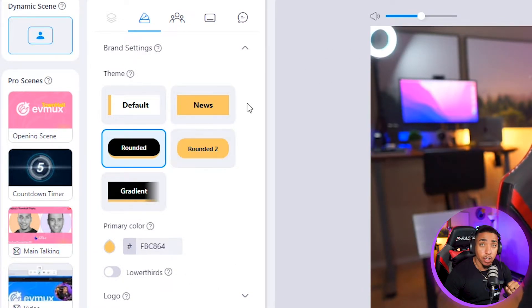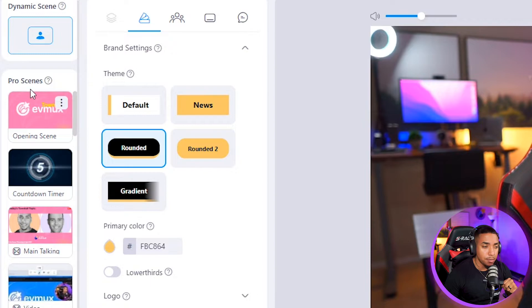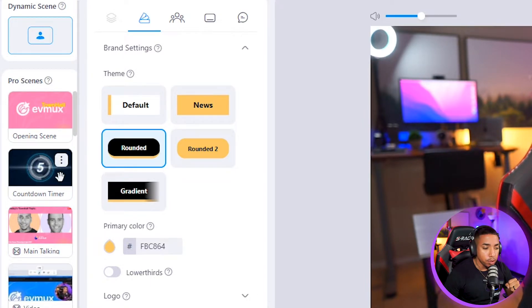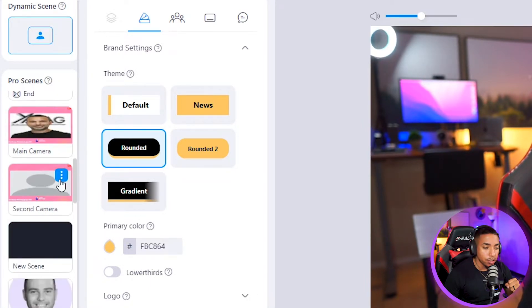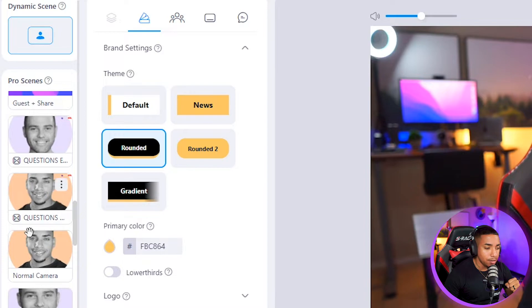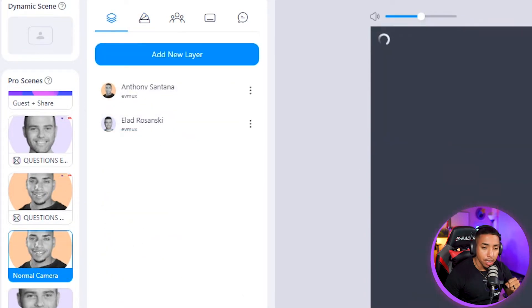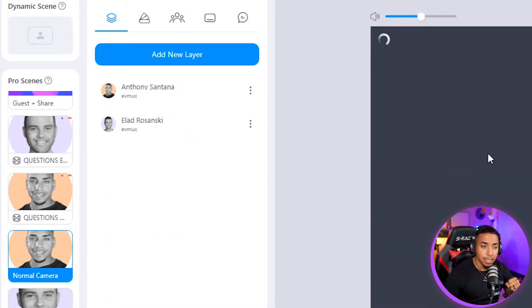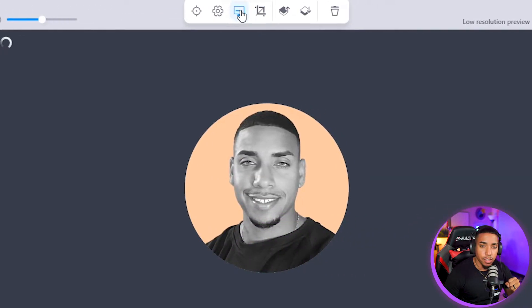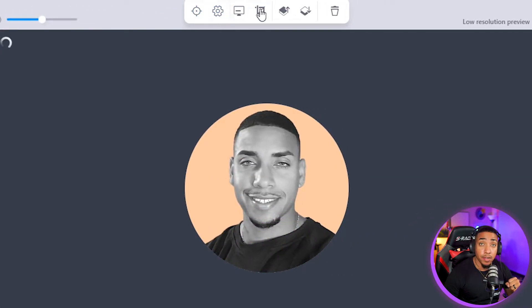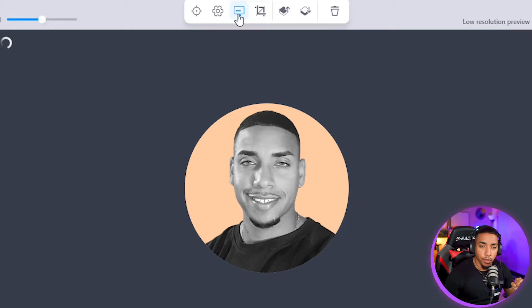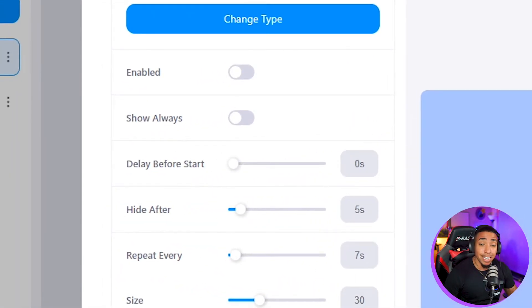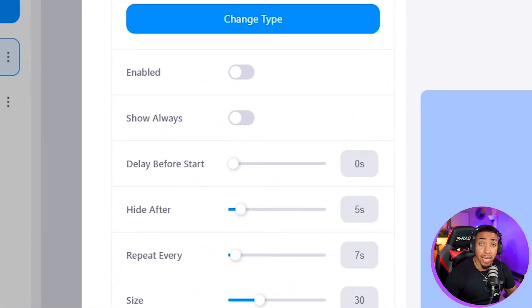Now, the second way to add lower thirds is utilizing our pro scenes feature. Under pro scenes, when you select a camera, you can see here that right now I have myself. Once I click on that element, you're going to see that lower thirds pops up here in this menu bar. You'll simply select lower third, and that's going to bring you to the same menu that you saw.